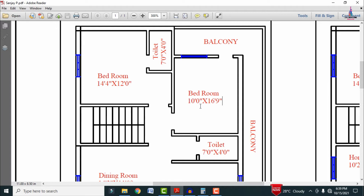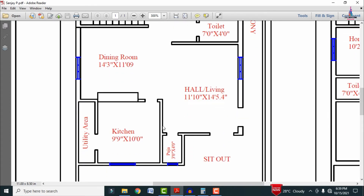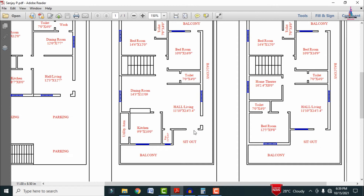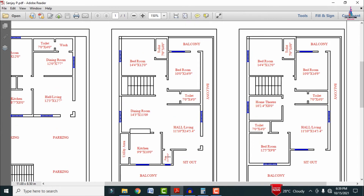The balcony attached to the children's bedroom is 3 feet 0 inches in one direction, and approximately 10 feet plus 6 feet = 16 feet in the other direction. There is also a general balcony of 6 feet. The first floor has 6 doors and 6 windows total, including one window for the puja room.